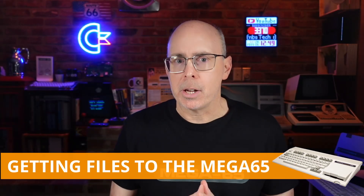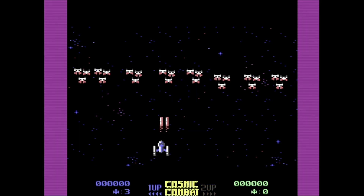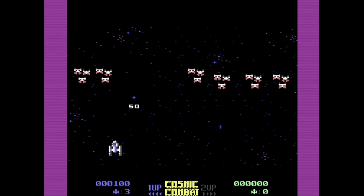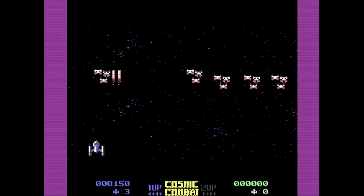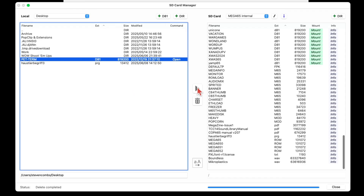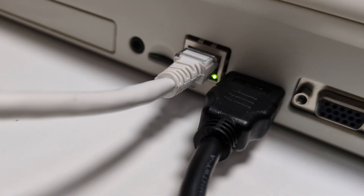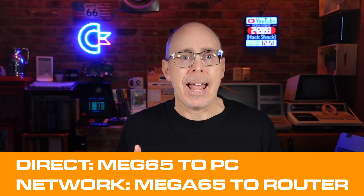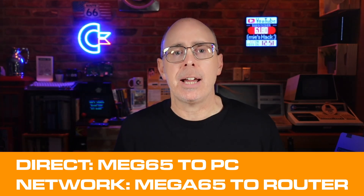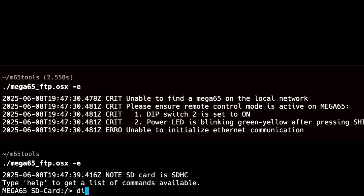While writing your own programs on the Mega65 is rewarding, you'll eventually want to run software created by others or back up your work. File transfers are the key, and the Mega65 offers several options. Let's begin with the Ethernet connection, which is the fastest and most reliable method for transferring files. Networking supports both direct and network connections, and the Mega65 team has created both GUI and terminal software to make the transfer easy. We'll take a look at both in this video.